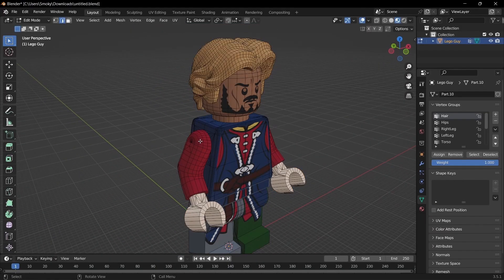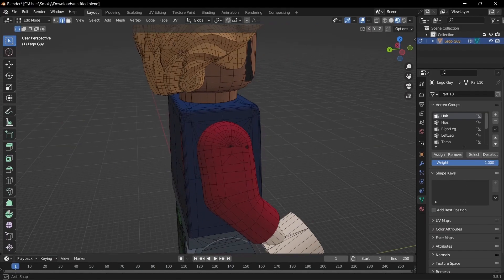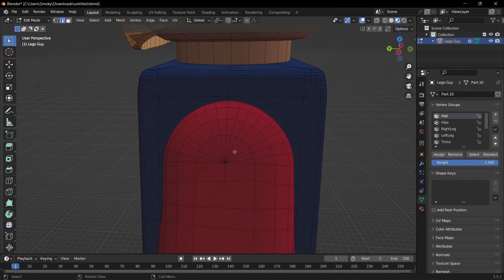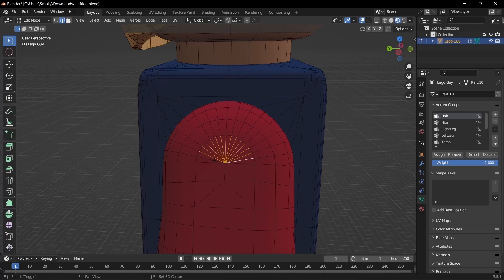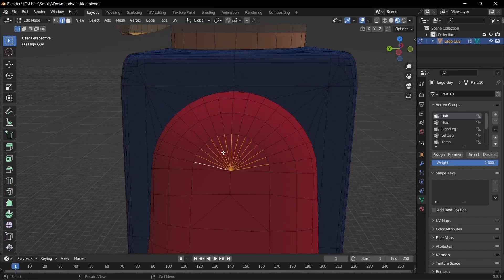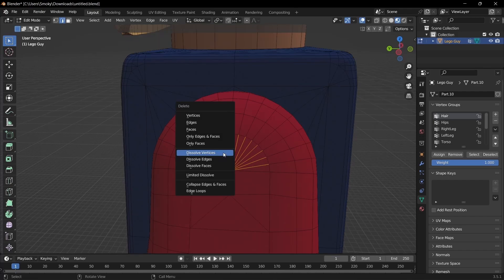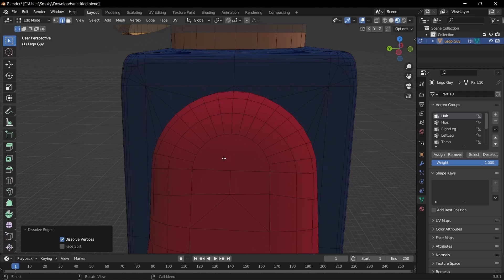So we're just going to go to tab mode, click 2 for edge select, and then just select these and do shift-click to select multiple, click X, and then dissolve edges.